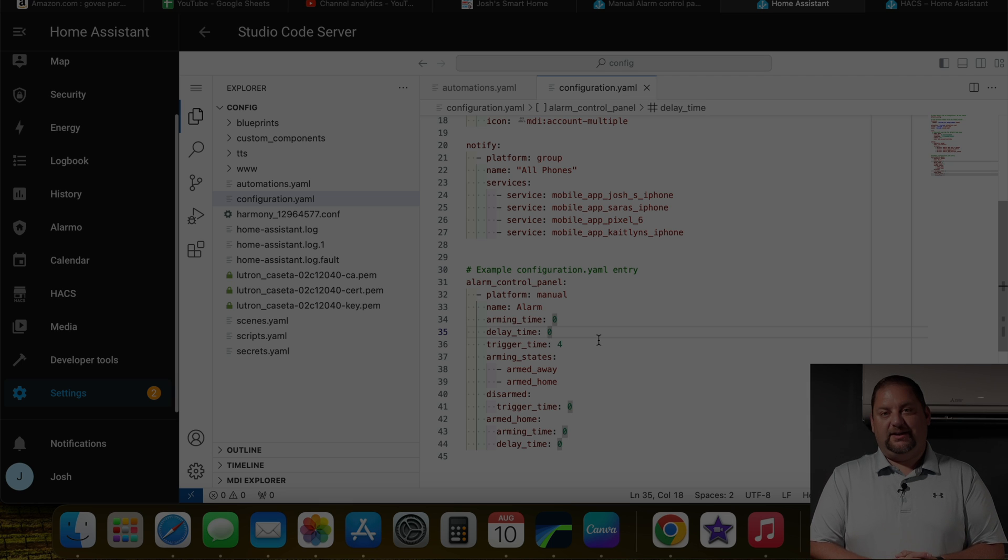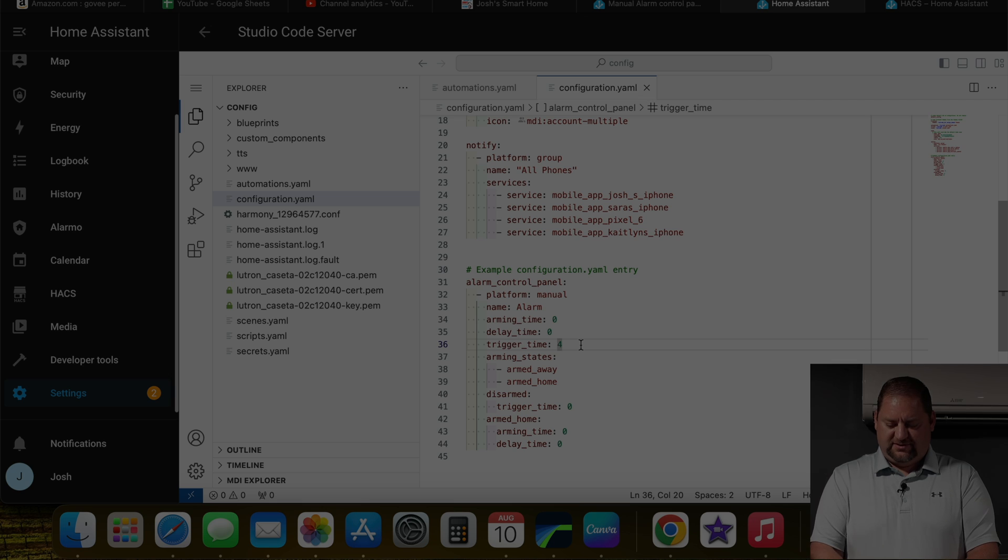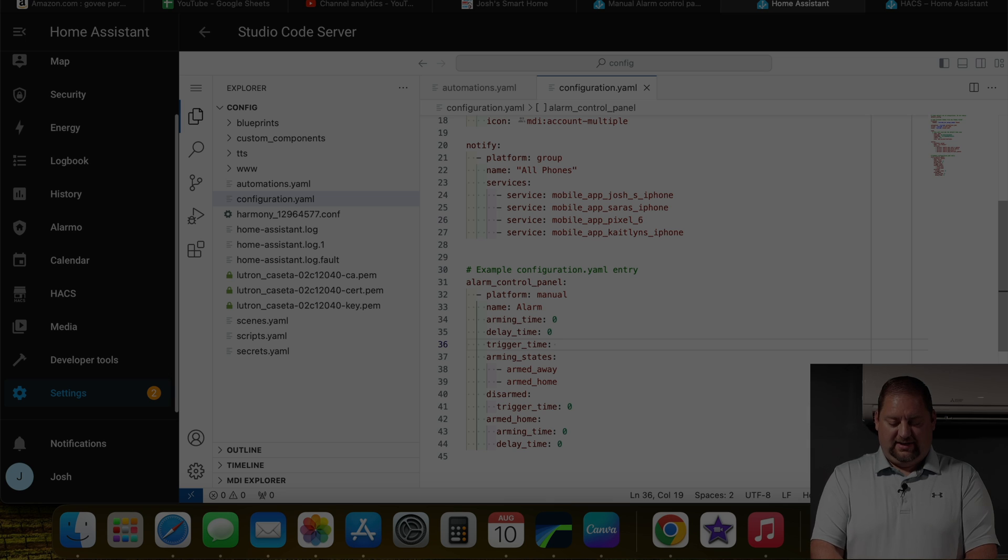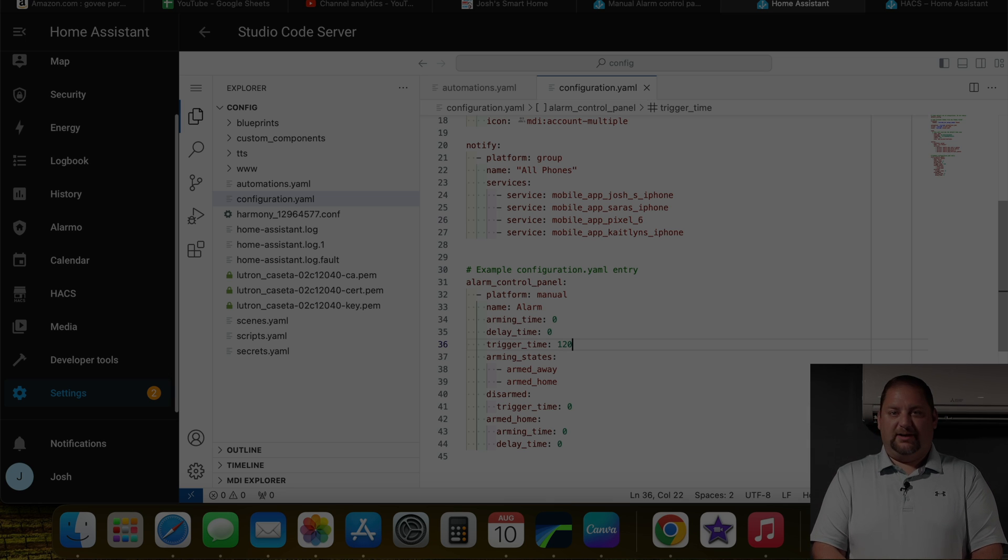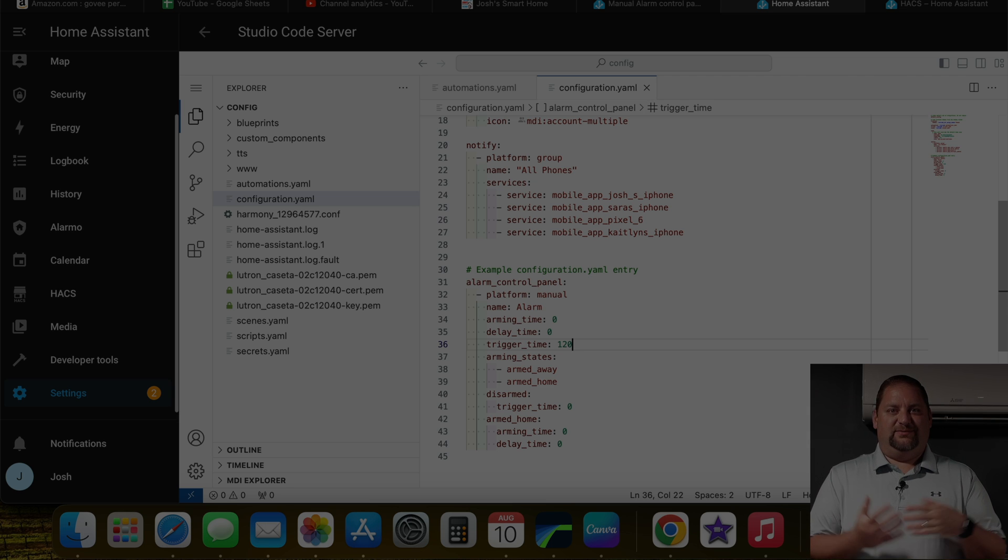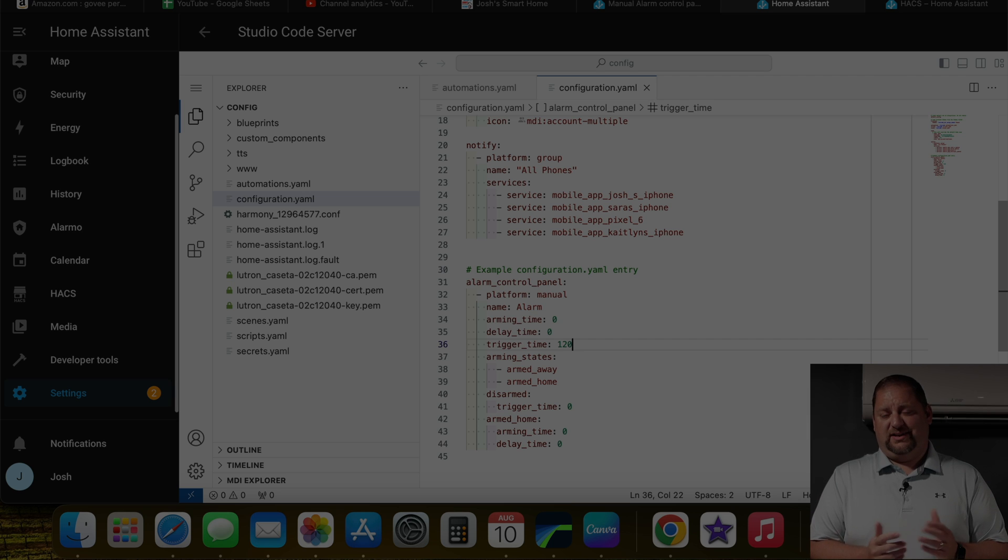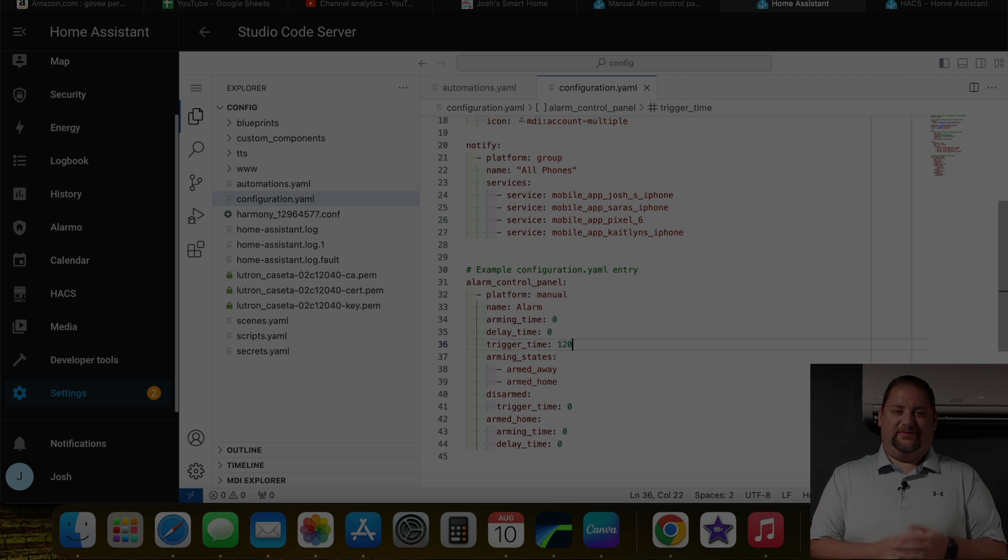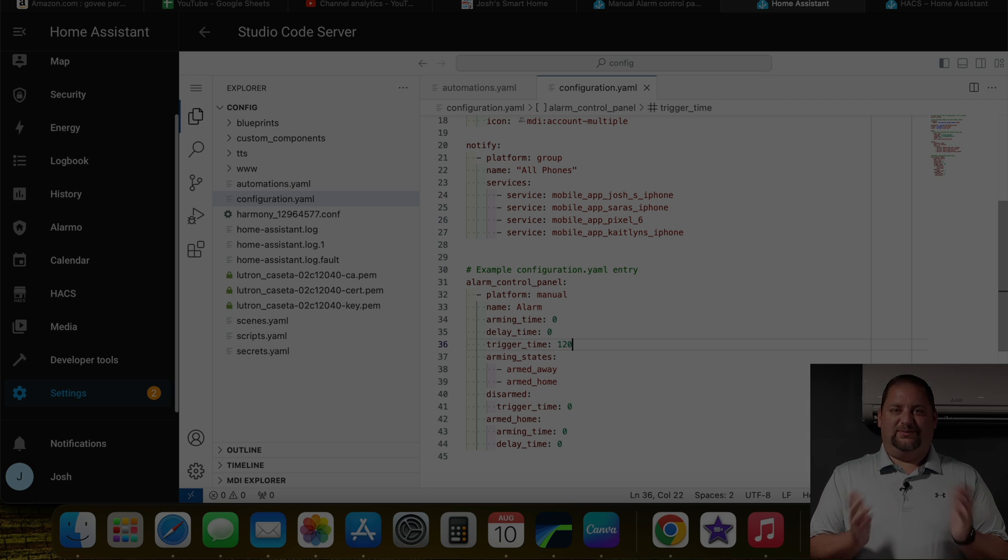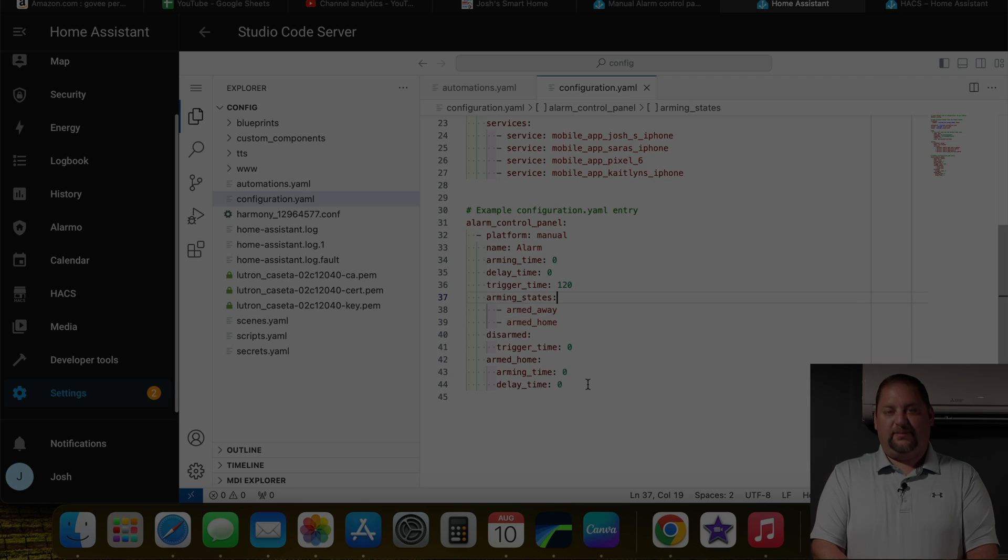And the trigger time here is how long the alarm is triggered for. Four seems to be really odd. I know the default's like 120 or something like that. I think that's probably a fair amount of time, a couple of minutes. By that point, we have all the notifications out onto our phones and we can look at cameras and take whatever action we need. So I think two minutes is plenty for the alarms to be going off. Particularly if it's a false alarm, that's plenty of time to have all those alarms going off.